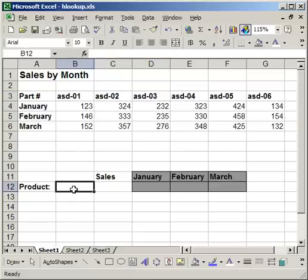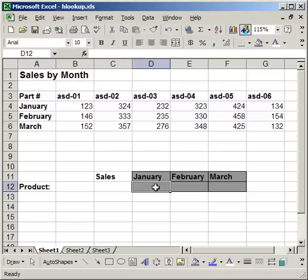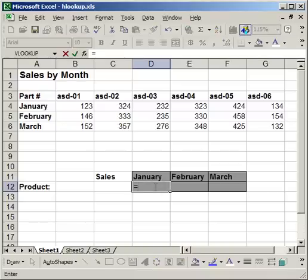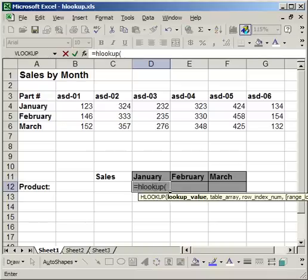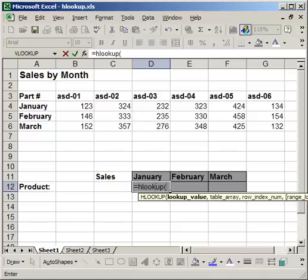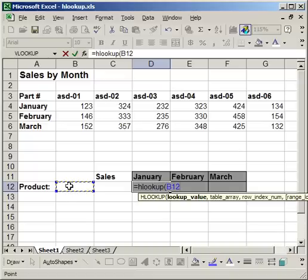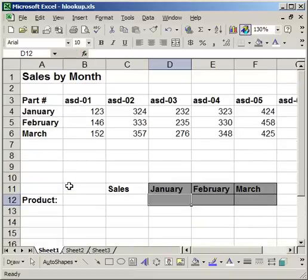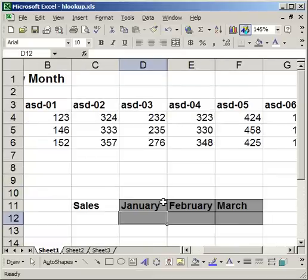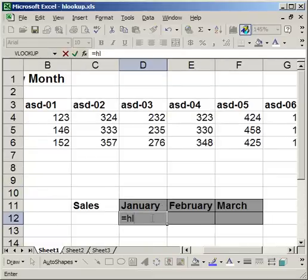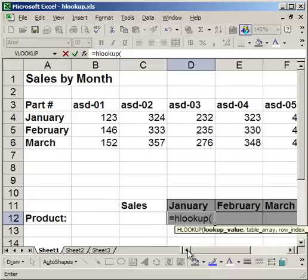So I want to type in a product here, and I want this month's sales to appear here. We're going to start the function by equals HLOOKUP, open parentheses. Now the lookup value can either be text or a cell reference. If it's text, you need to surround it with quotation marks. So if I type in a part number right here, I have to use quotation marks. But I don't want to do that. I want to use this cell right here. So I'm going to use this cell for the lookup value.